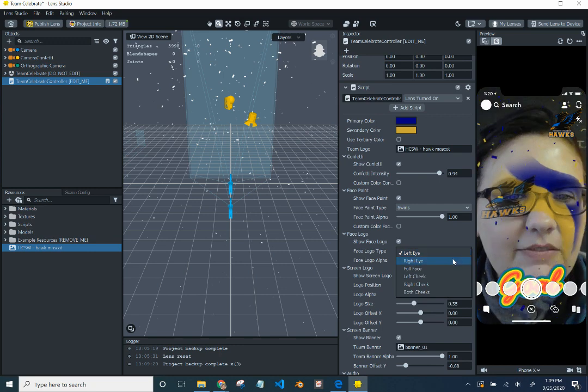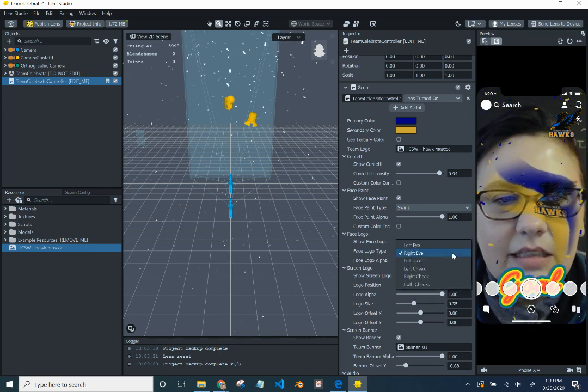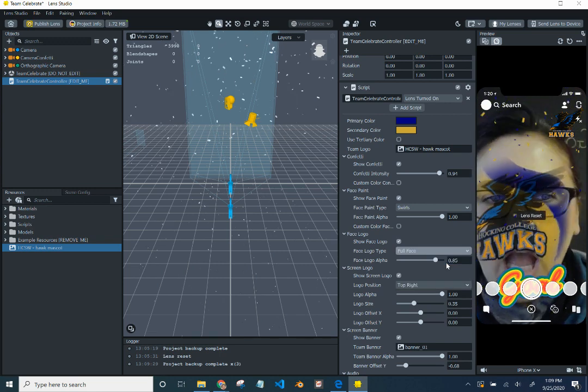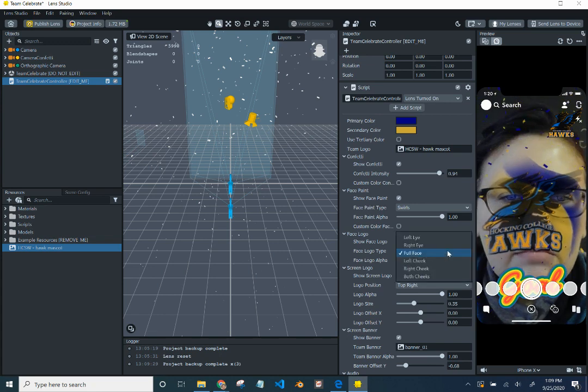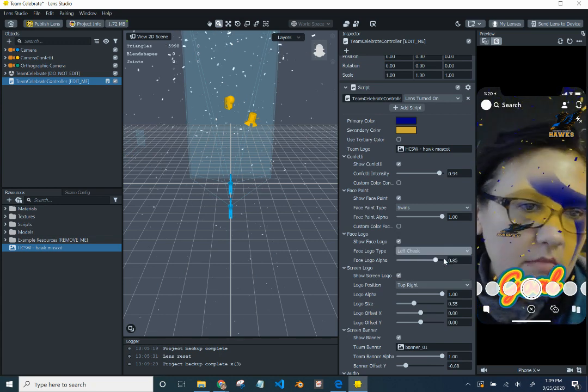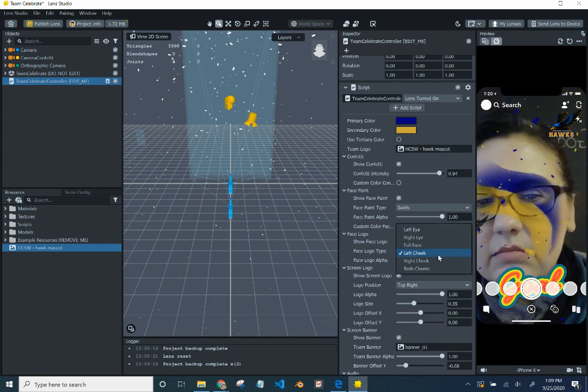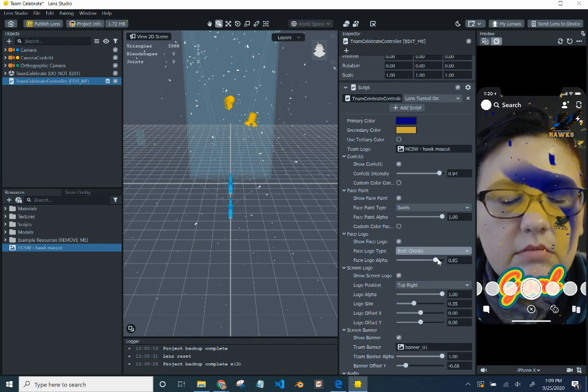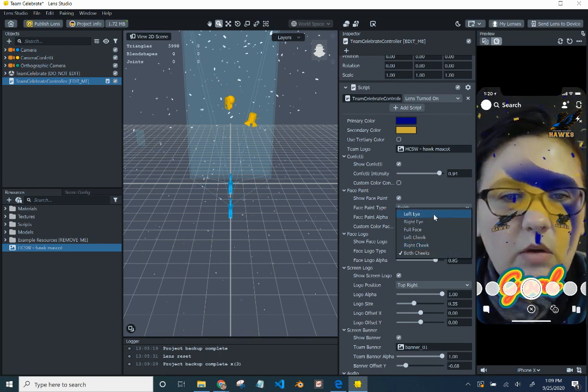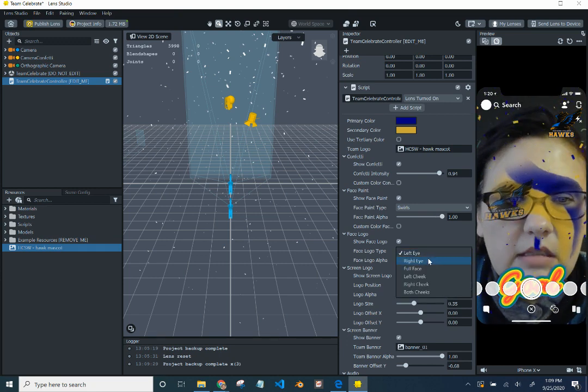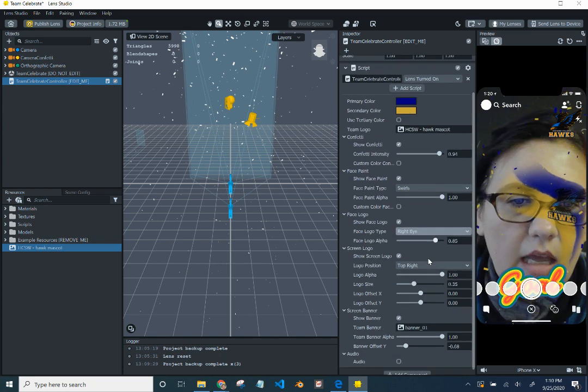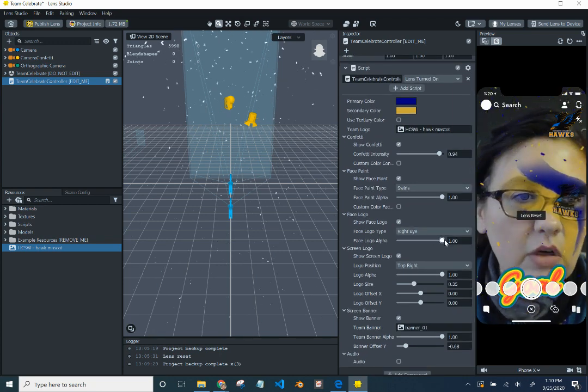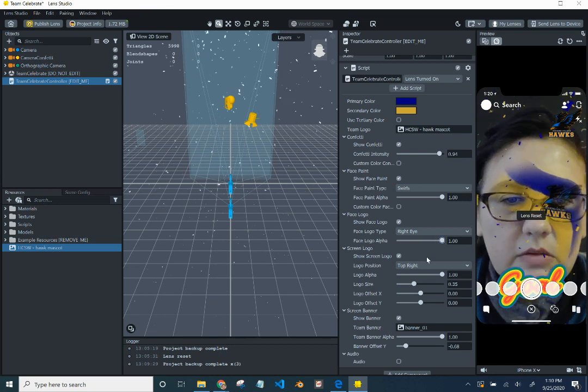Choose left eye, right eye, full face, left cheek, right cheek, both cheeks. I like the eyes. So I'm going to put over my left eye. Let me be right eye. Let's do right eye. And you can choose how strong, how intense it is. And how light. Let me make it as intense as possible.